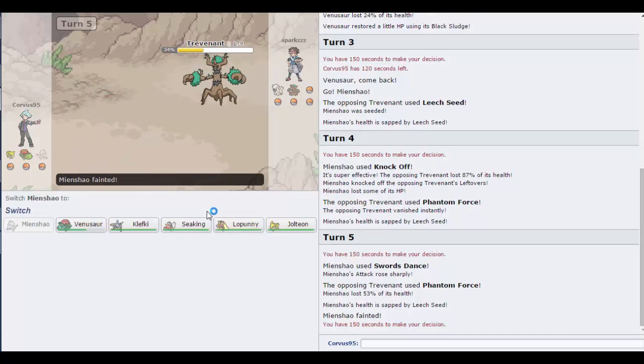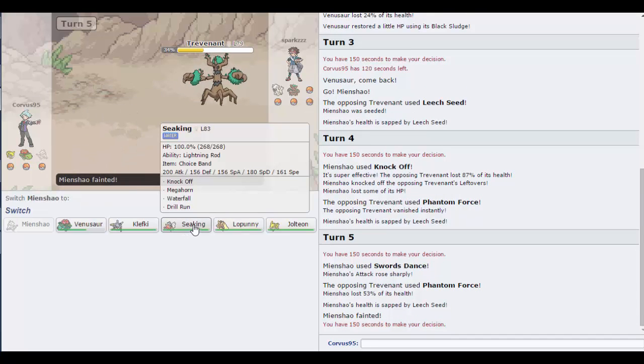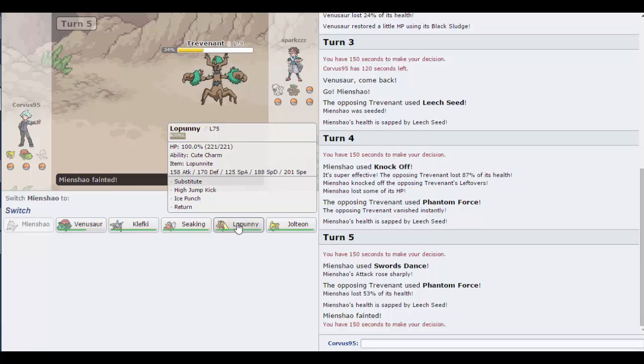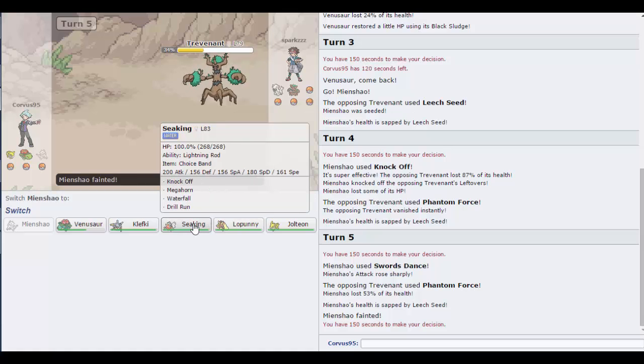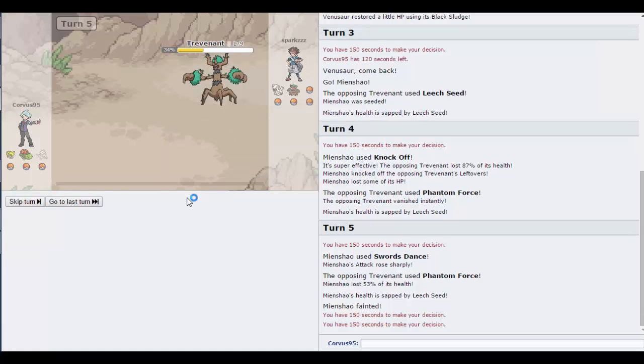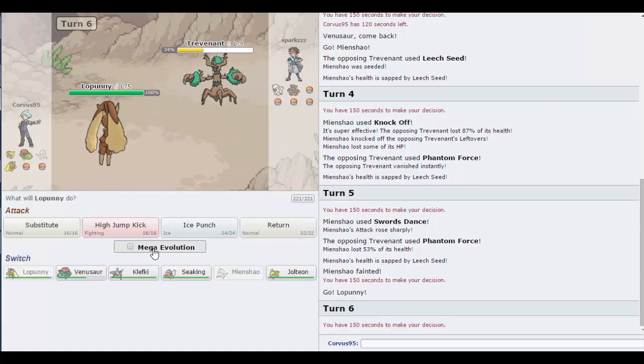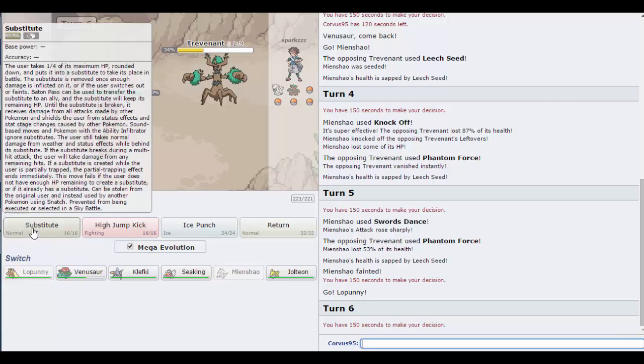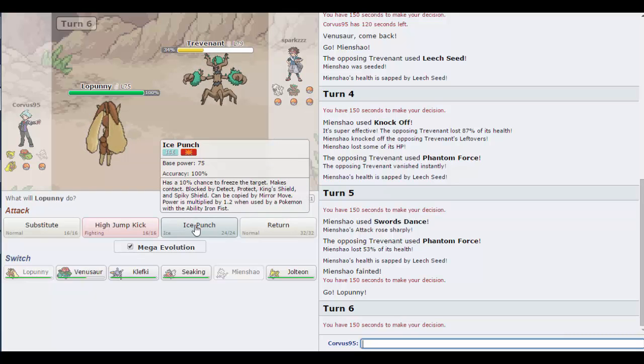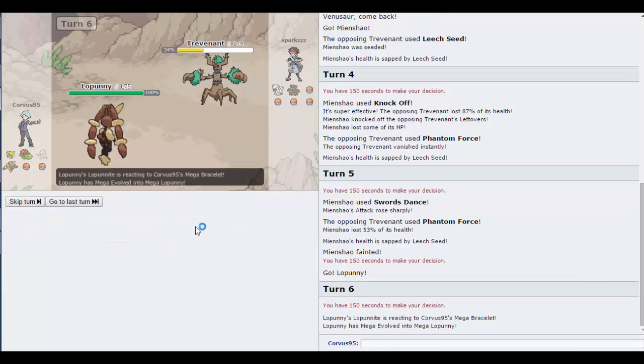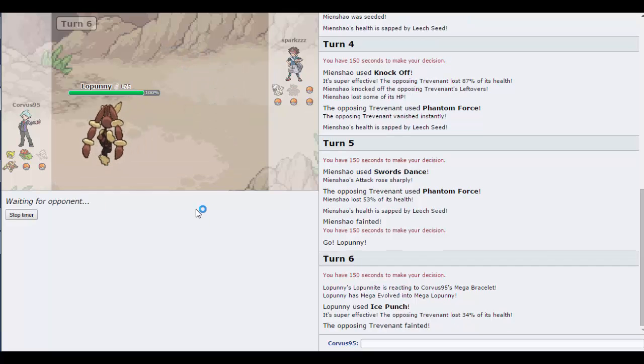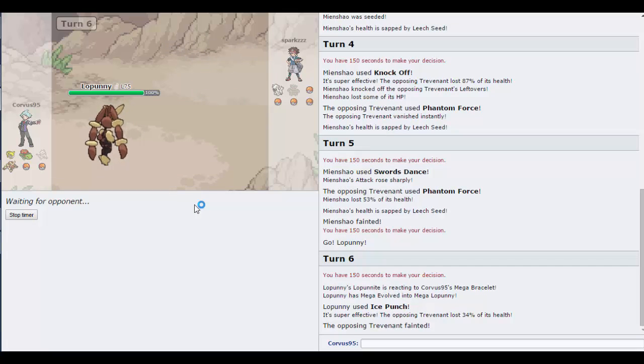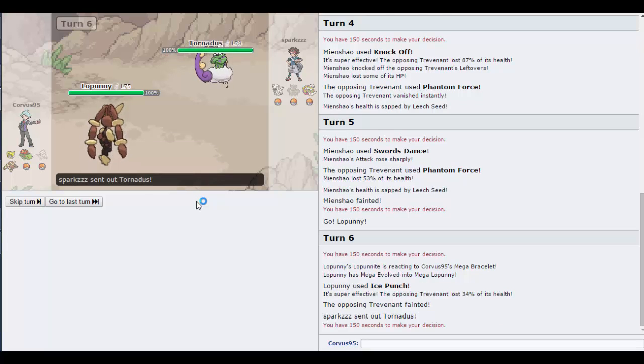He's probably going to switch actually. No switch, he's going to go for the Baton Pass. Phantom Force, really? That's not going to kill me, I'm just going to Swords Dance in your face. That killed me, what? I wasn't expecting Phantom Force to do that much damage. I think I'm pretty safe to go out with Lopunny now though.